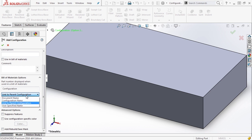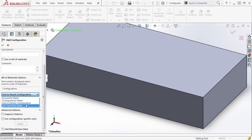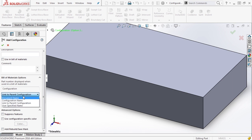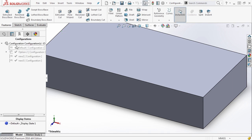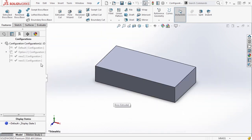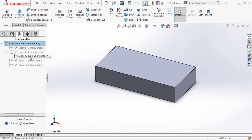So we can link it to a specific configuration, a user-specified name, or document name. In this case we're going to link to parent configuration. And what this means is anything that happens to option two happens to option two sub, but anything that happens to option two sub doesn't happen to option two.